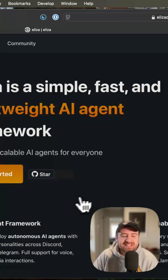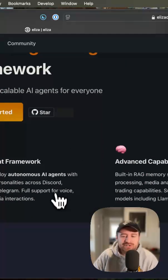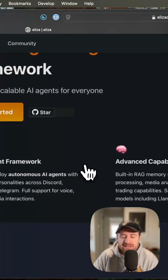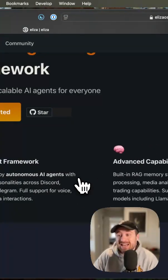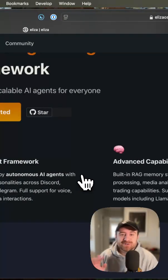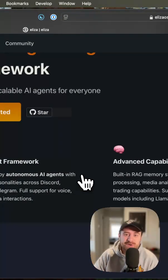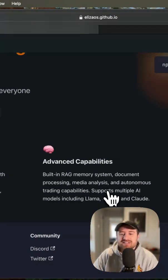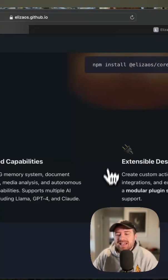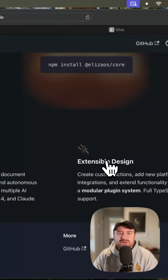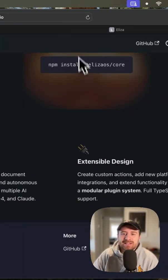It has the ability to do a bunch of cool features — a multi-agent framework, so you can have multiple AI agents with different characters, tones, and abilities. It has built-in RAG, document processing, and it's all written in TypeScript. So it's pretty extensible.